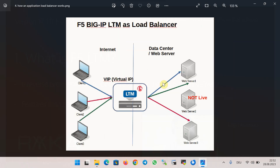Load balancing and SSL offloading are two of the main features of F5 LTM, which will be discussed during the course. To get a first impression, here are two illustrations that help explain how these two features work. This image shows how load balancing works in application delivery.